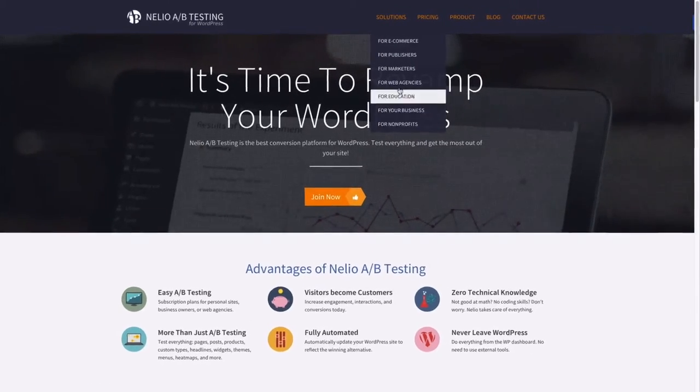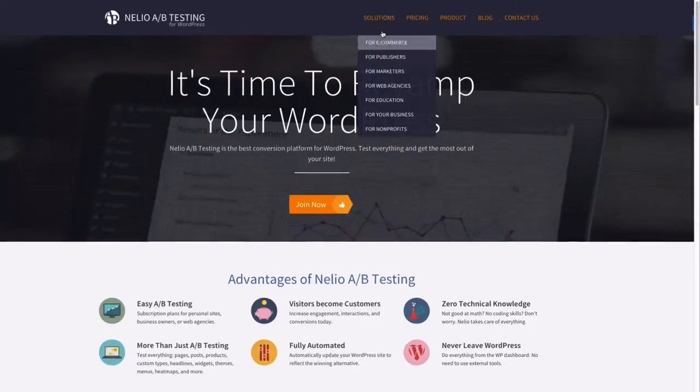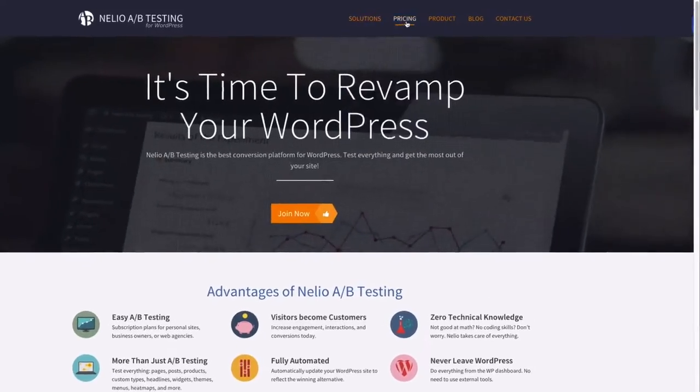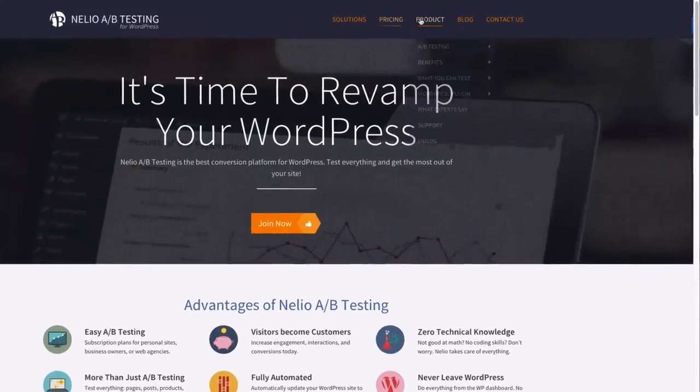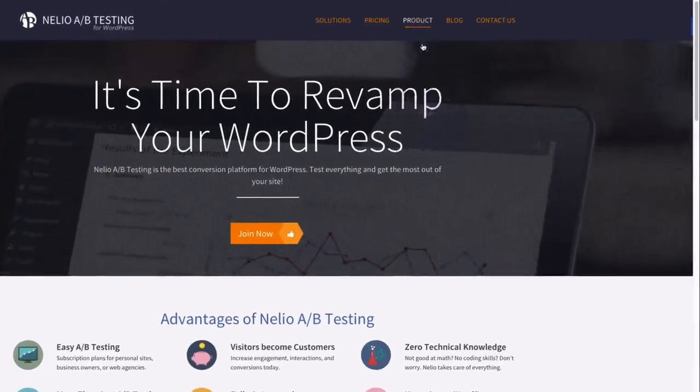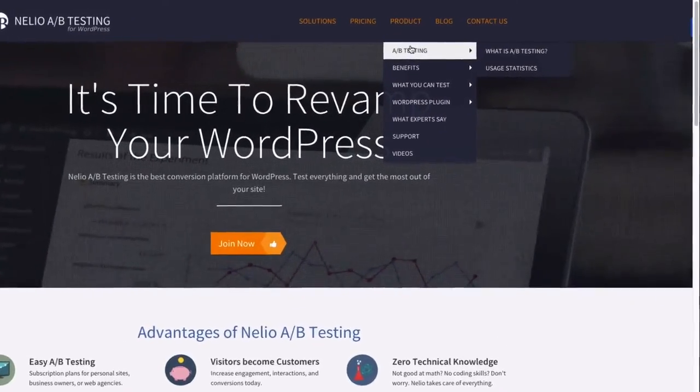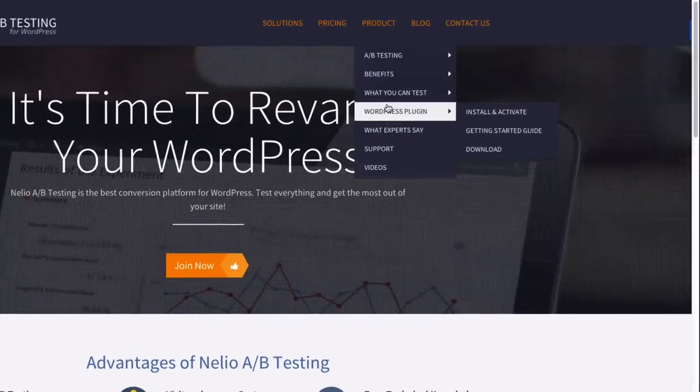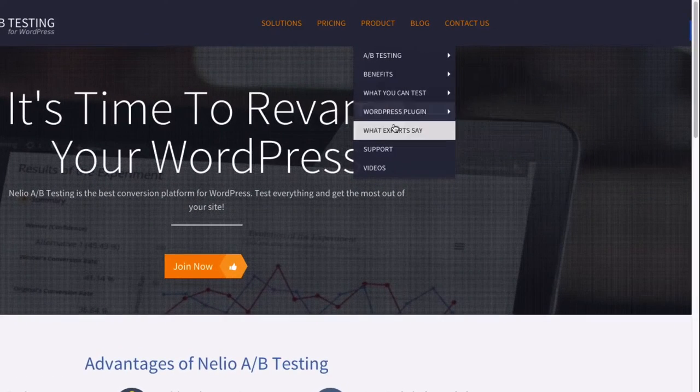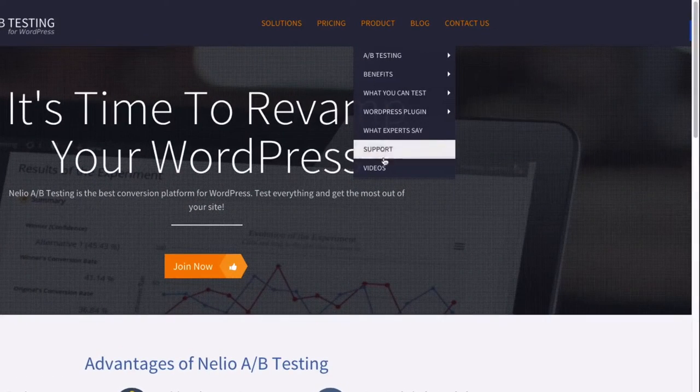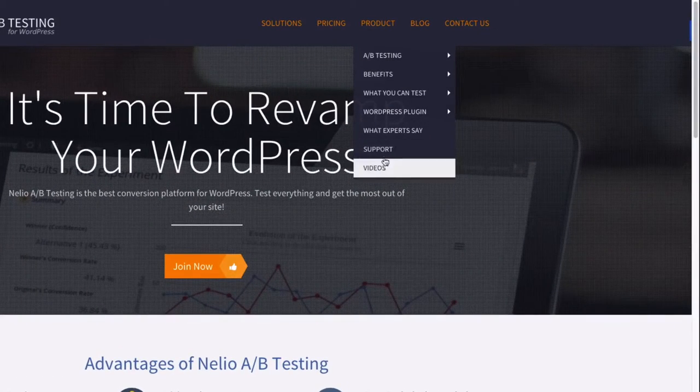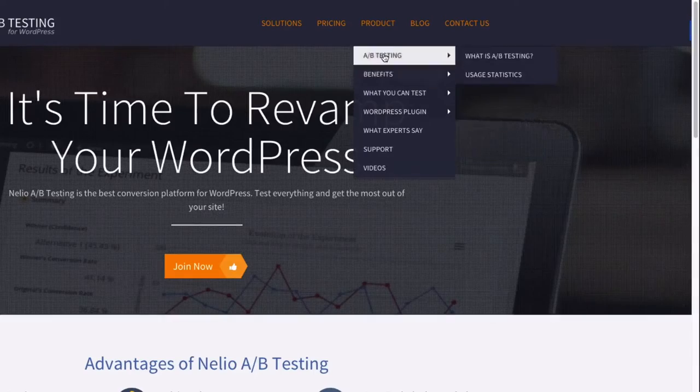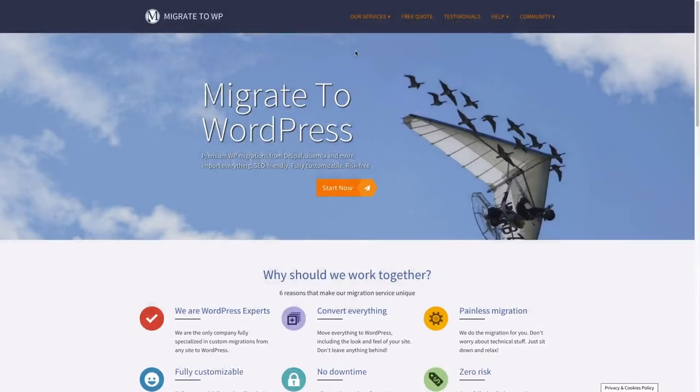From the moment a visitor lands on your site, the navigation menu provides an overall idea of what you offer and prioritizes what's really important. Therefore, a split test of the display order and titles of your navigation menu is well worth it for improving your conversion rates.